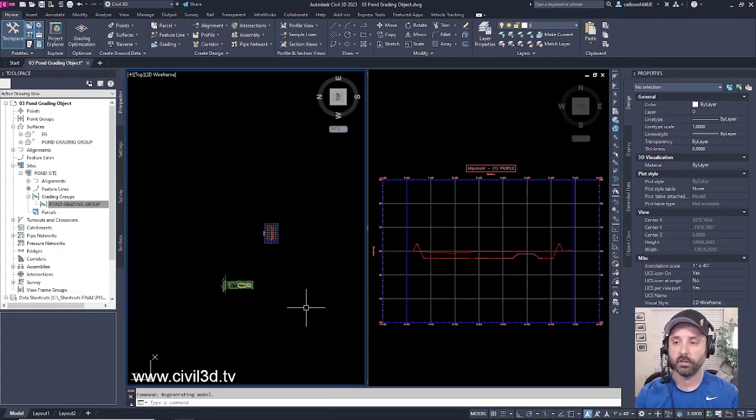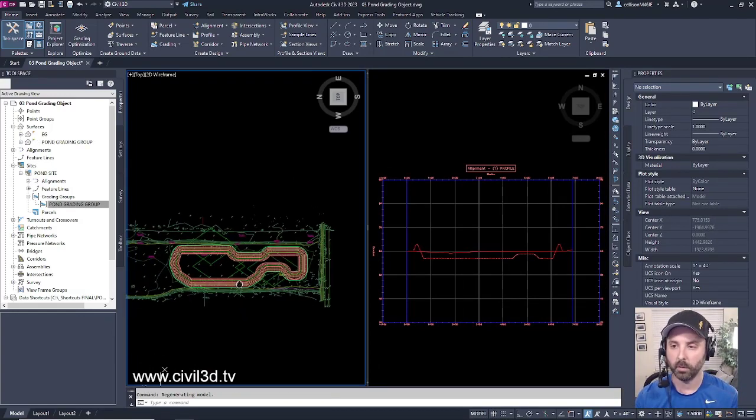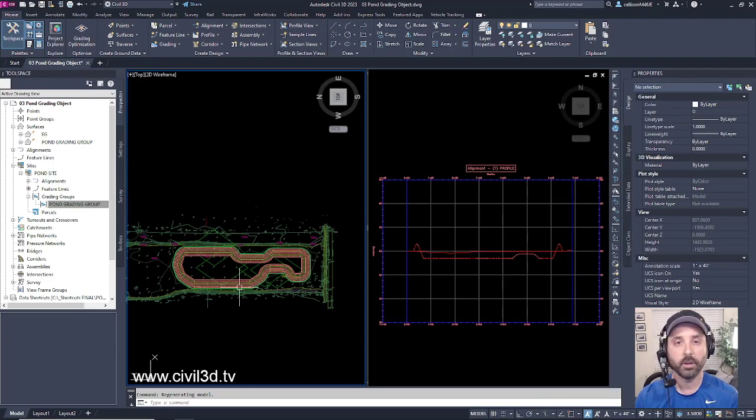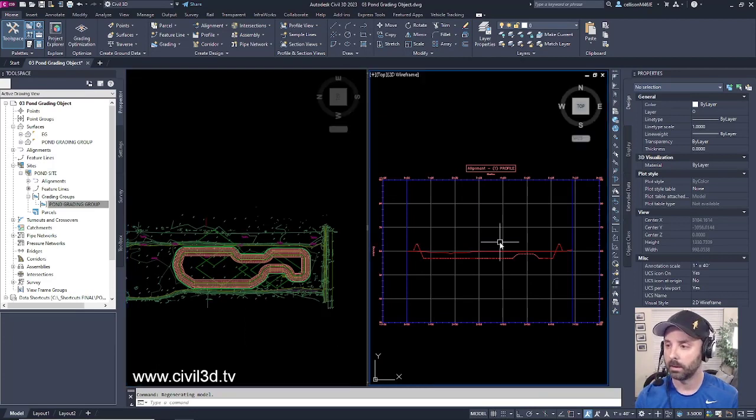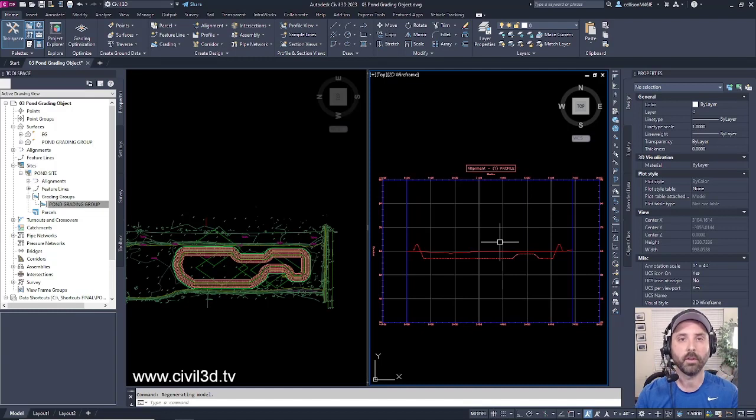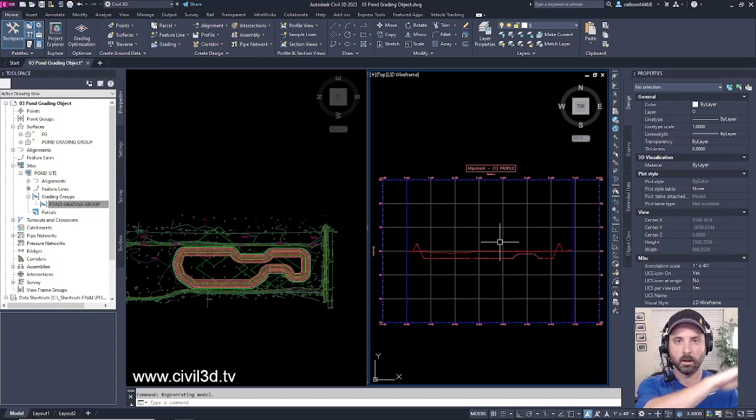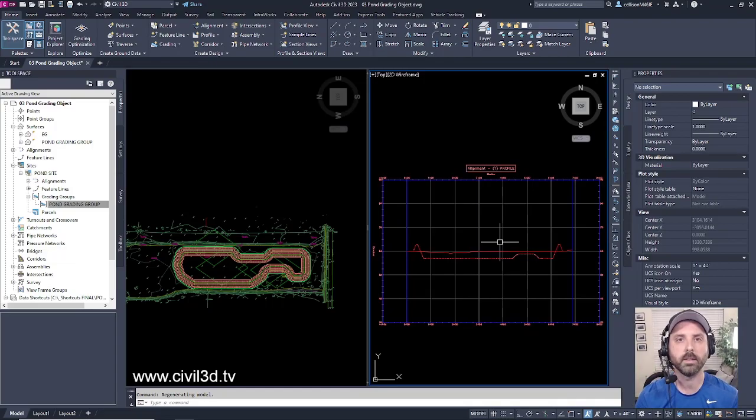So congratulations, you just created a brand new grading group of your proposed pond and you also cut a section in order to give others further information on just the surface profile of your brand new detention pond. Thank you.